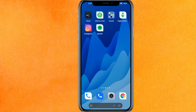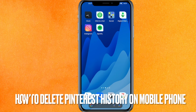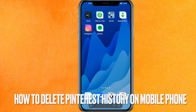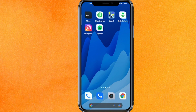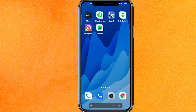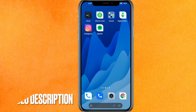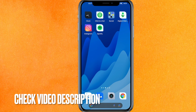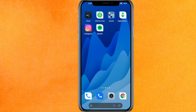Hi, welcome back guys. Today we are going to talk about how to delete Pinterest history on mobile phone. Maybe it's the first time you don't know how to do it, so today I will show you how to delete Pinterest history on mobile phone easily. Check the video description and I will try to leave the written instruction there.